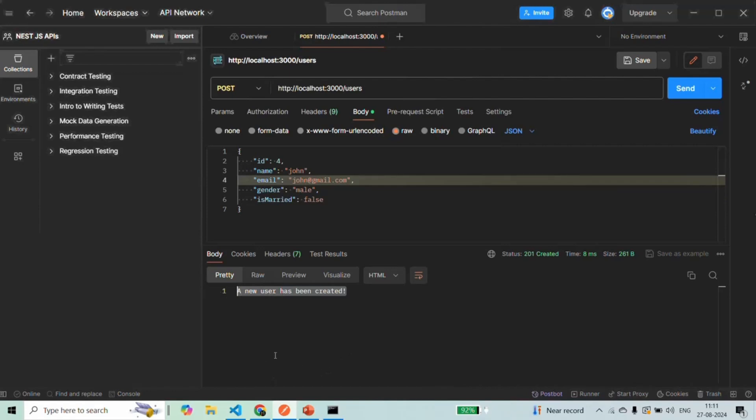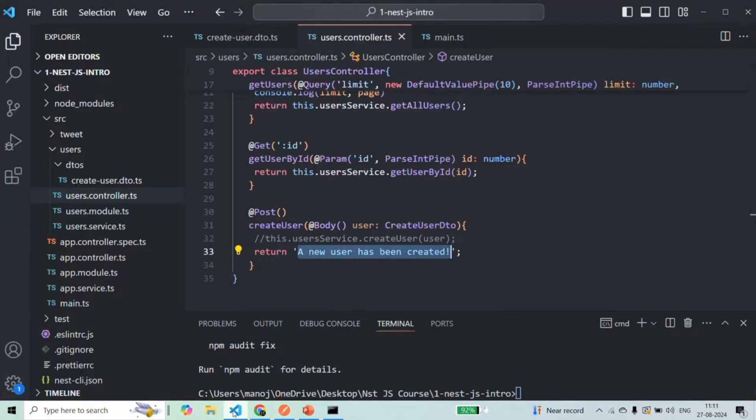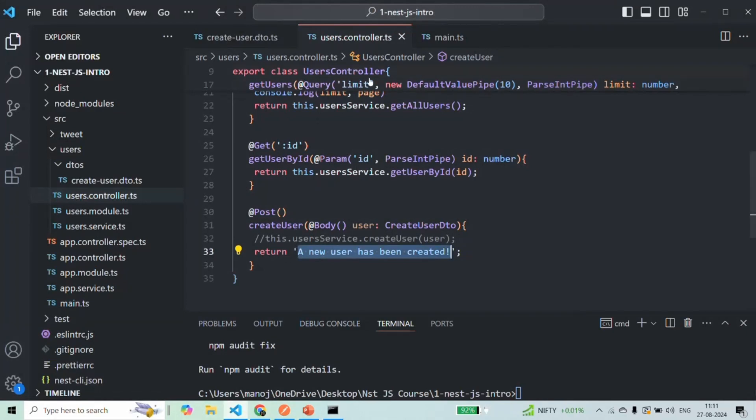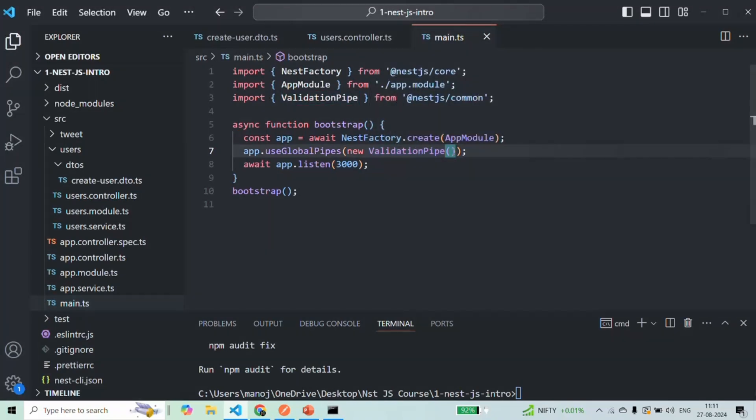So now what we are doing is we are applying this validation pipe globally. Now for this validation pipe, we can also set some options and we will see what options we can set and how it will help us validate the incoming request in a better way in our next lecture. This is all from this lecture. Thank you for listening and have a great day.